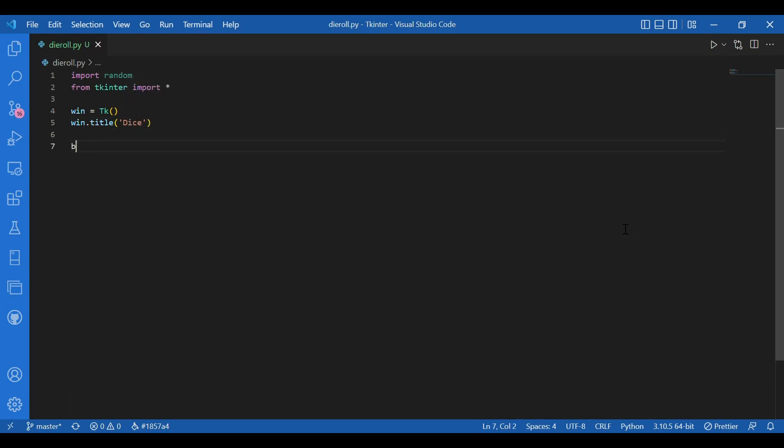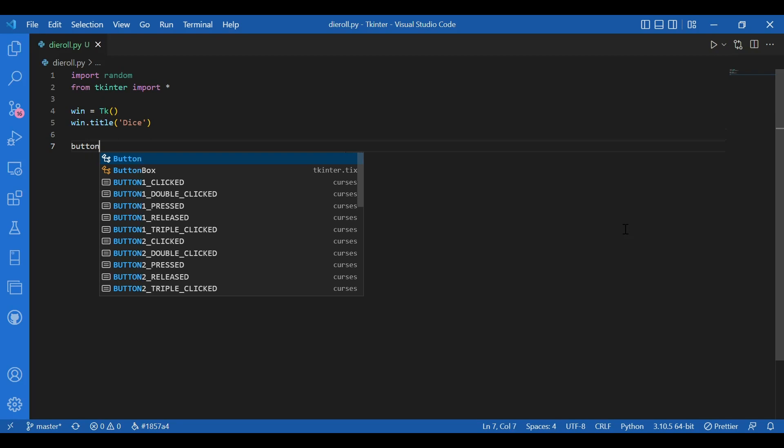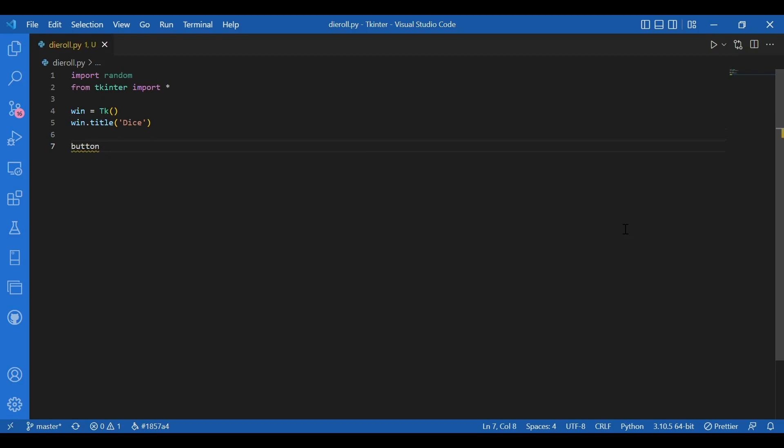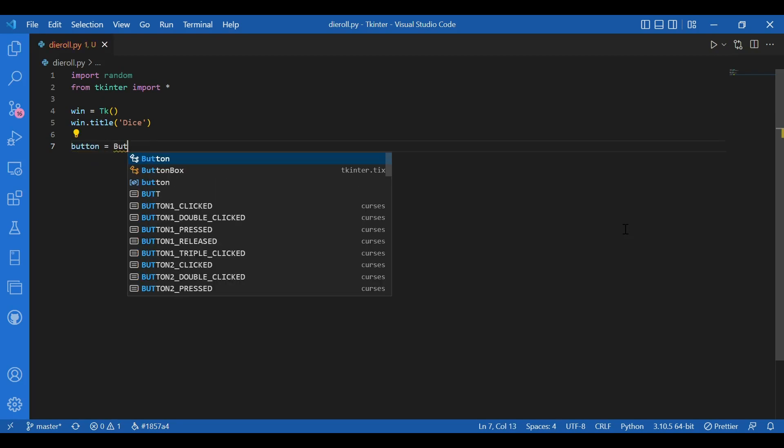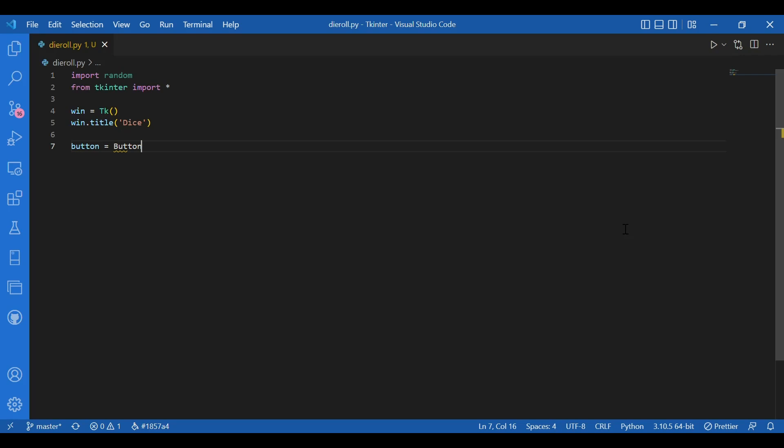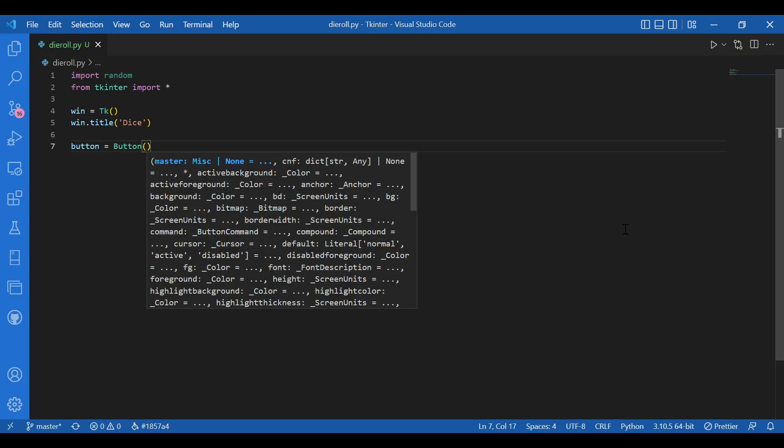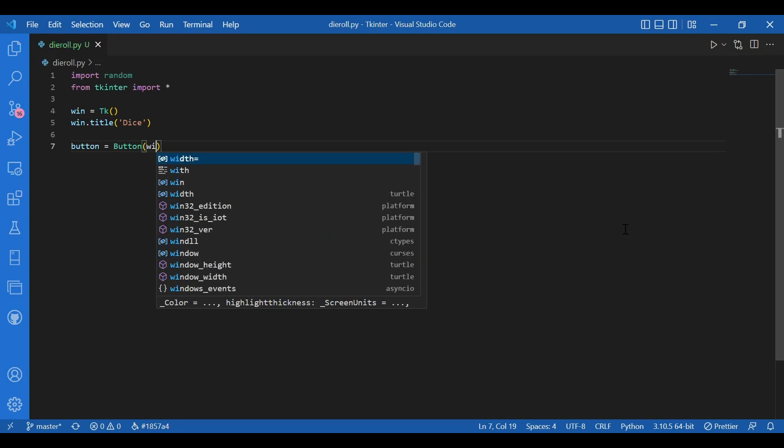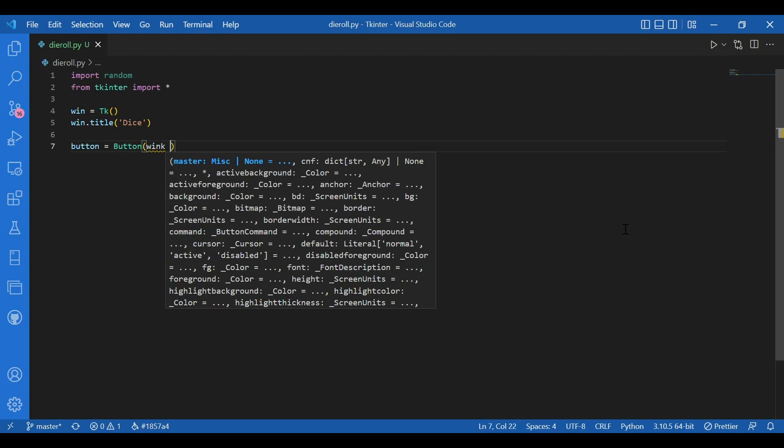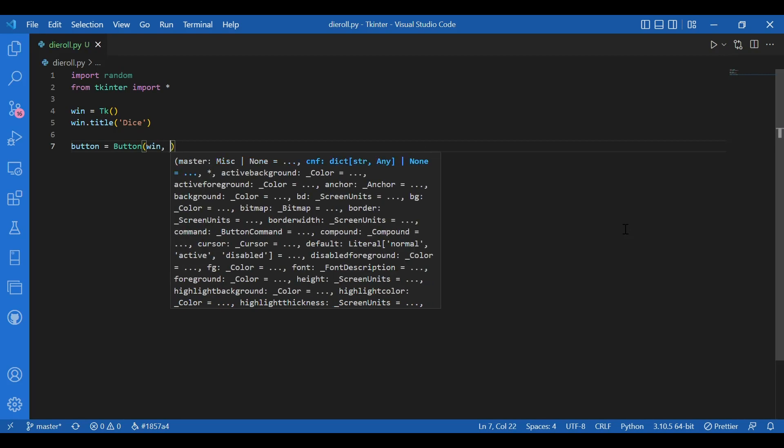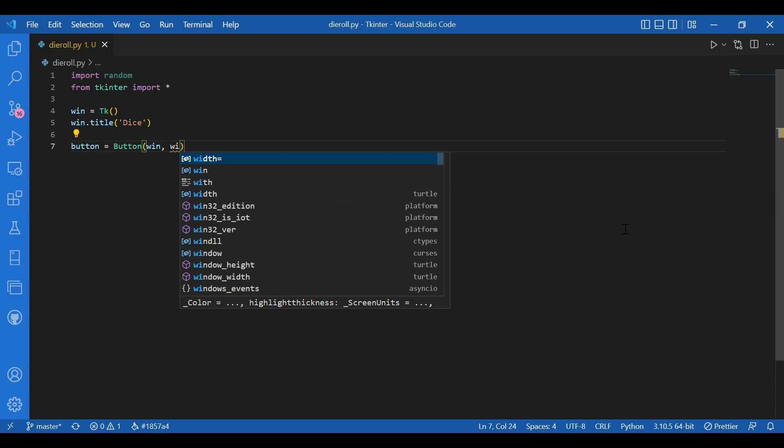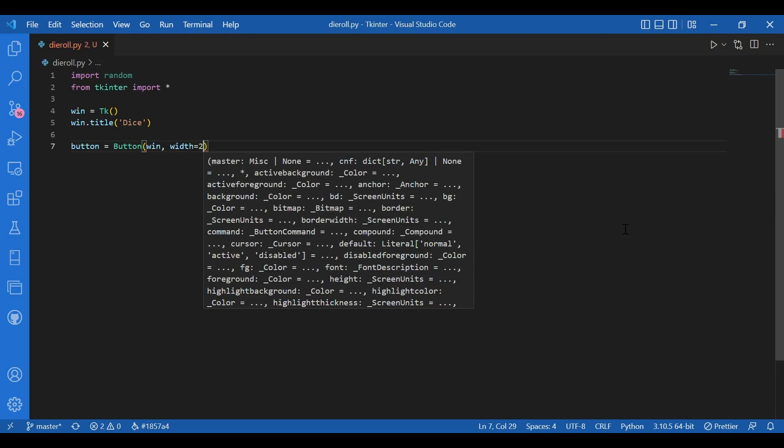And I'll add a widget. So I'll write button equals button, win. Where do I want the button? I want it on the window. So I'll write win. And I'll give in the width to be 20.